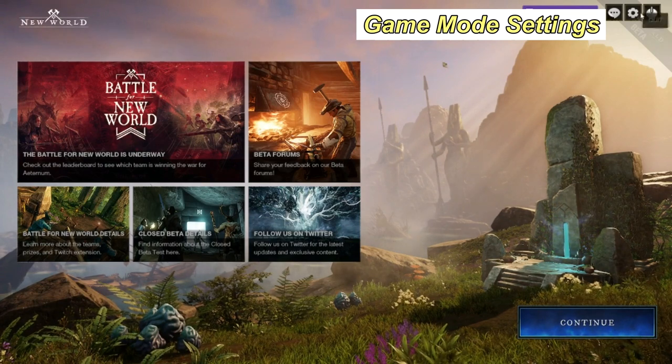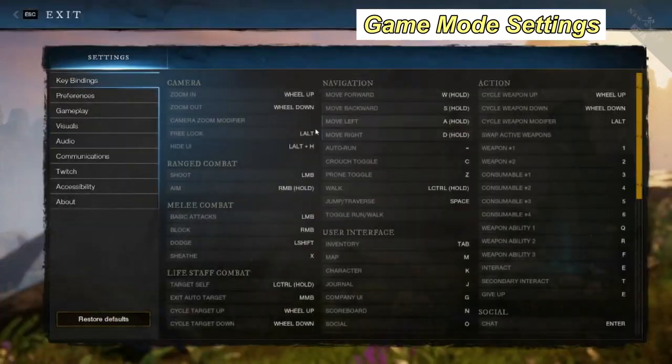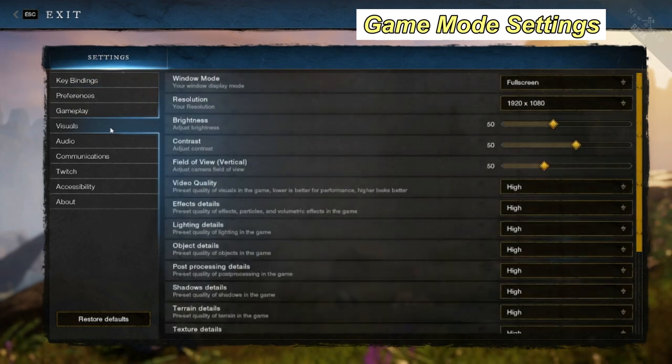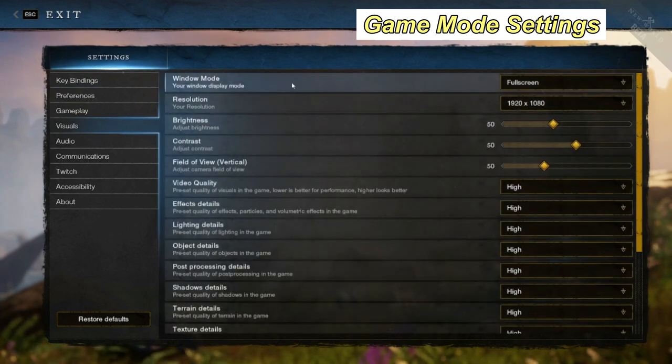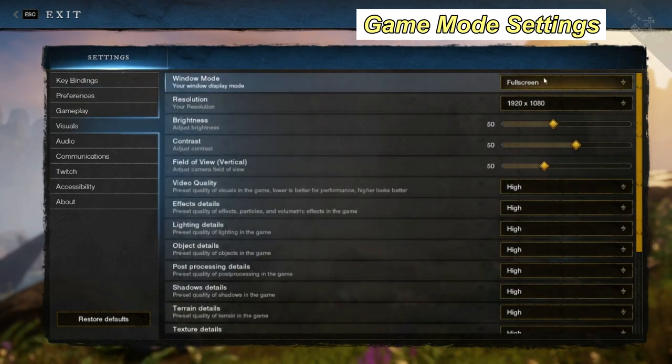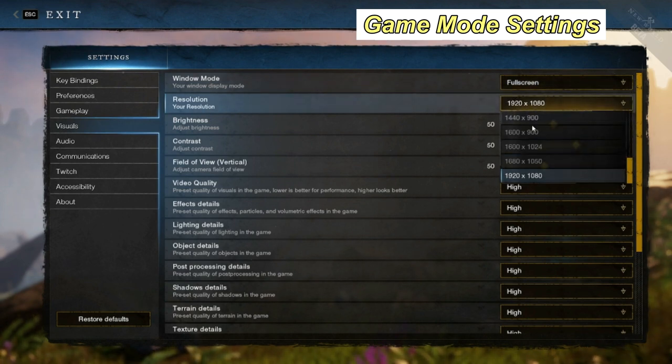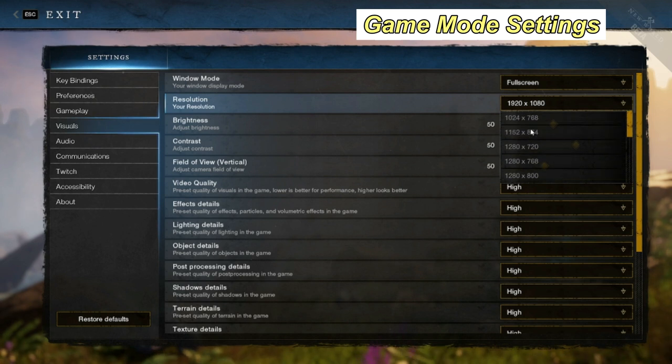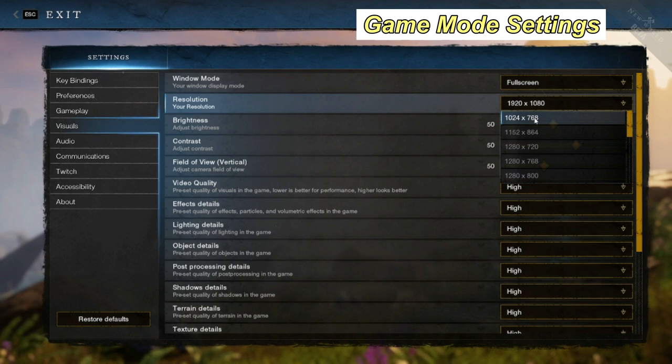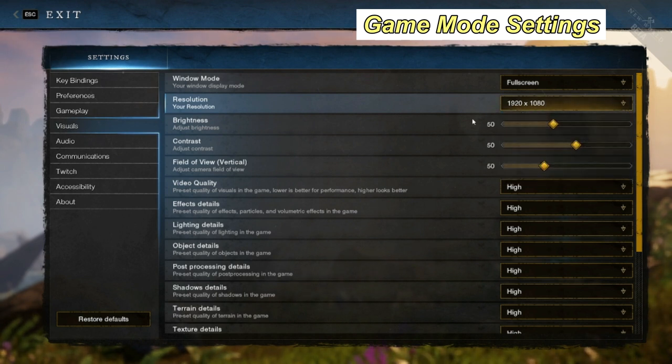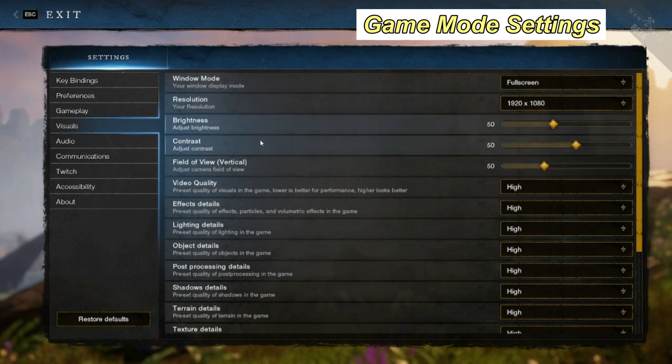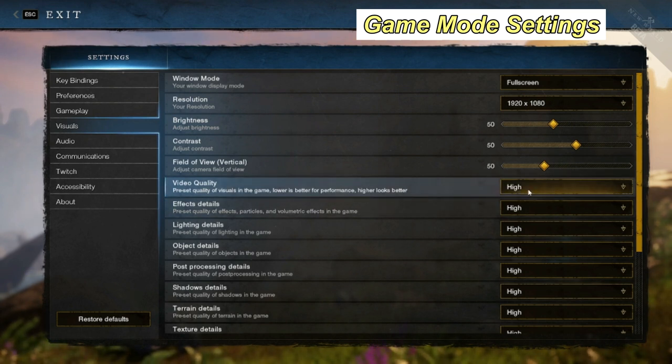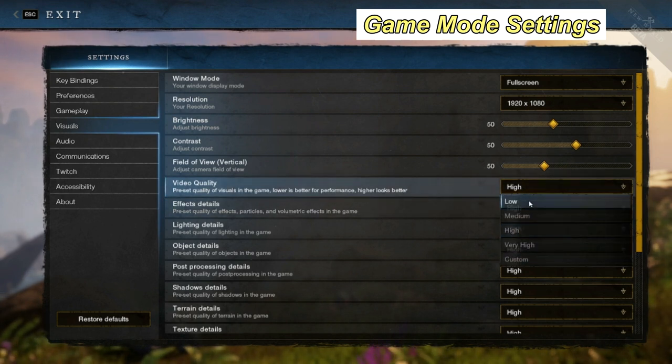Go to Settings, then Visuals. You want to make sure the Window Mode is in full screen—there's a couple options, just make sure it's in full screen. For resolution, the lower your resolution, the worse quality your game will be, but you can put that on low. Brightness and contrast don't really matter, but video quality does matter, so put that on low.